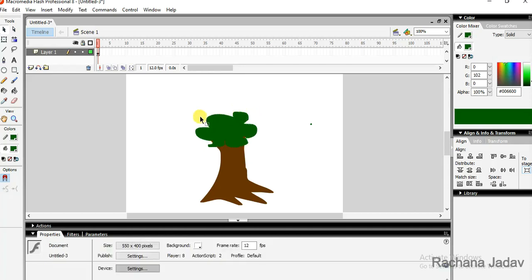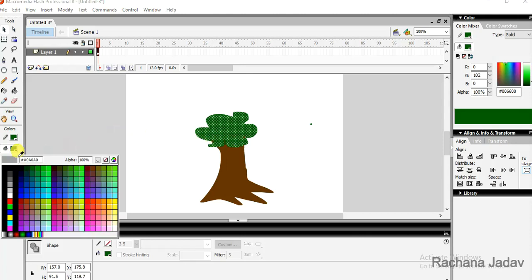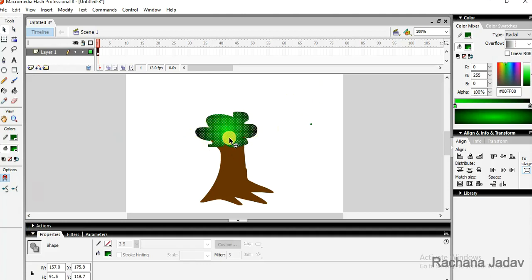Now I will go with the gradient. We have the option in the paint bucket, you can see the fill color options that is gradient. Gradient may be two types: linear and radial. Linear means it will be in the form of lines and radial in circle form.